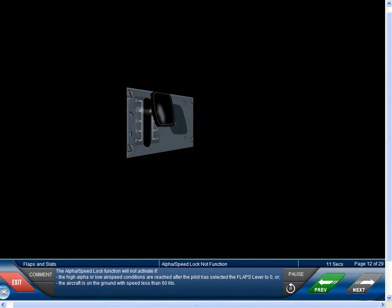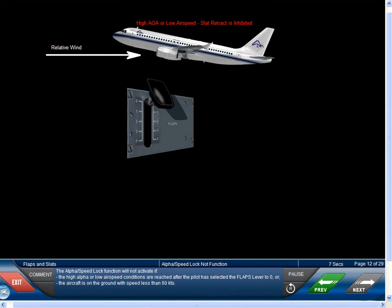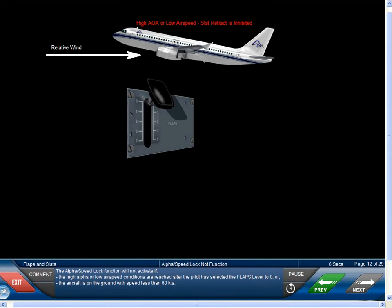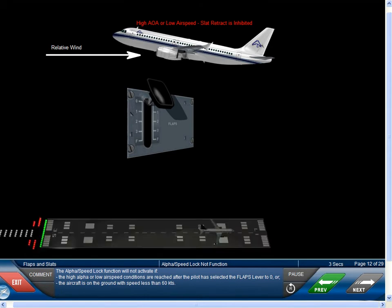The inhibit feature is removed when alpha decreases to less than plus 7.6 degrees or when the airspeed increases to greater than 154 knots. The alpha speed lock function will not activate if the high alpha or low airspeed conditions are reached after the pilot has selected the flaps lever to 0, or the aircraft is on the ground with speed less than 60 knots.